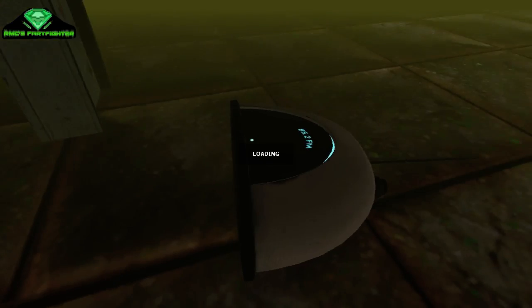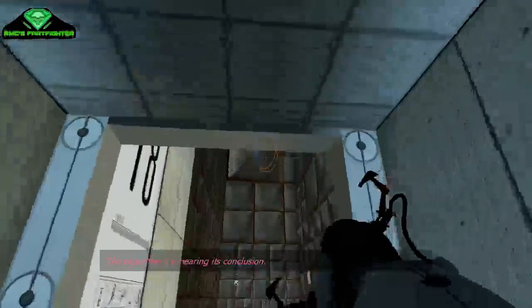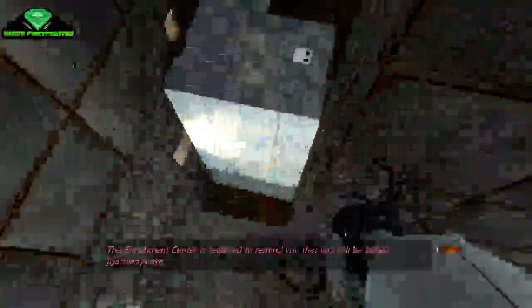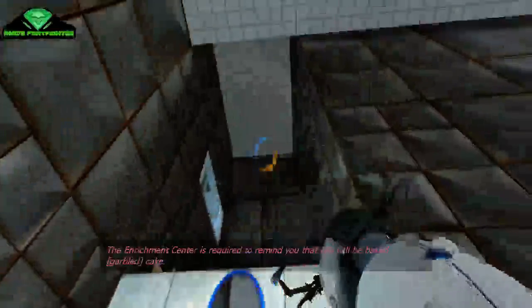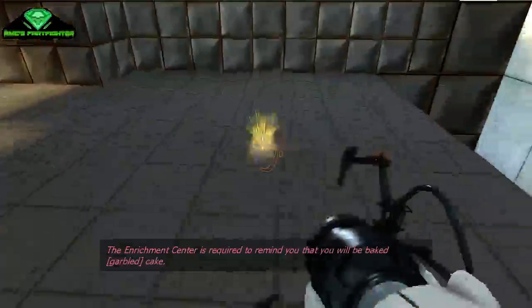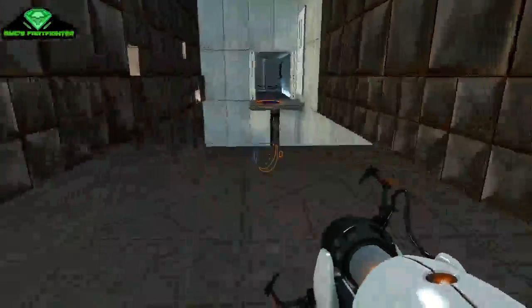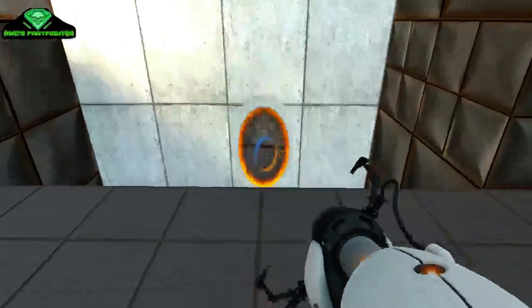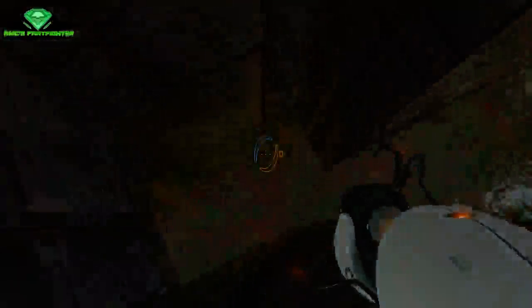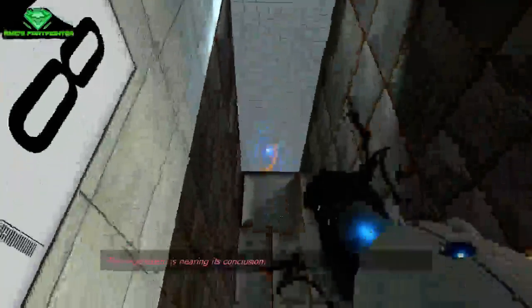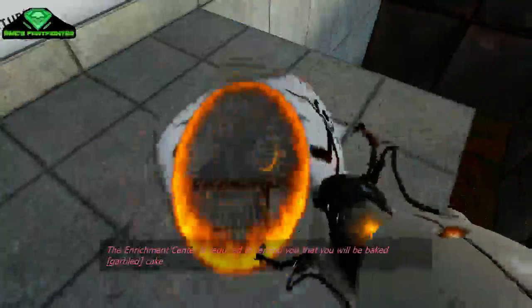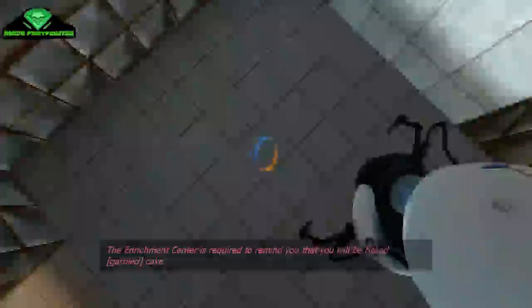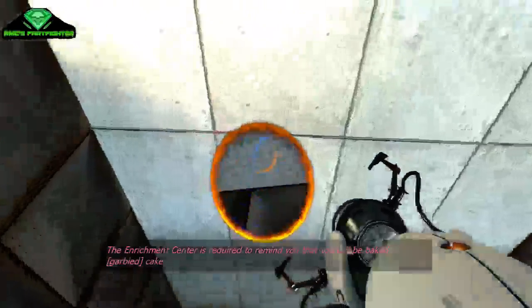The experiment is nearing its conclusion. The Enrichment Center is required to remind you that you will be baked, and then there will be cake.